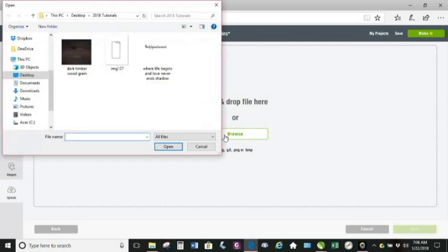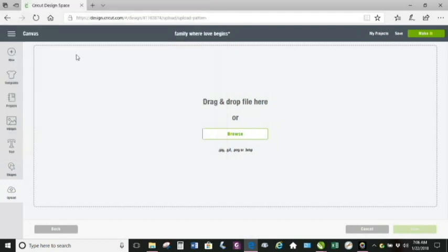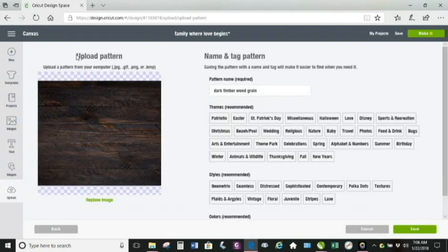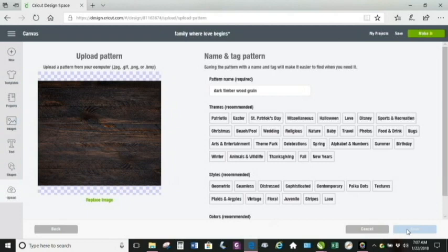I found this one — it's a pretty dark timber. I like that. Dark timber wood grain is what I call it. I'm going to upload it as my pattern.